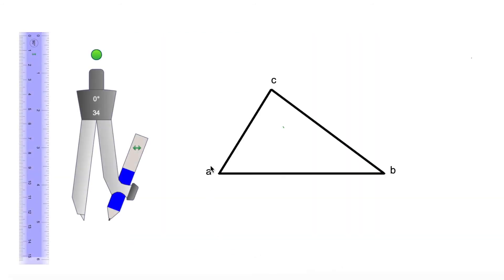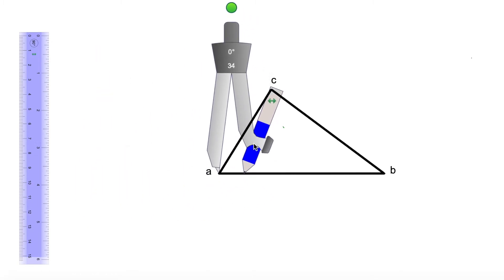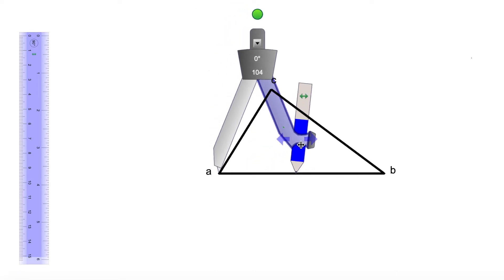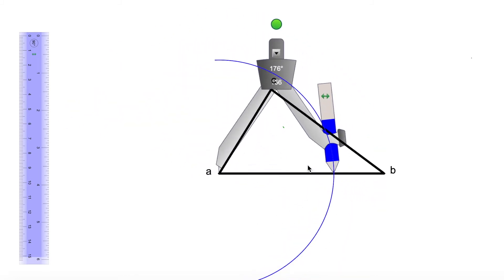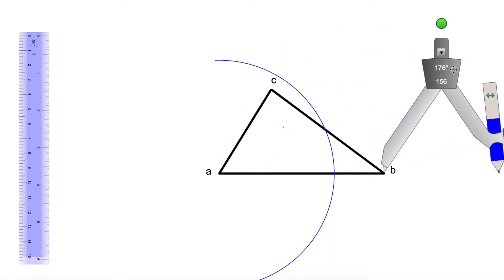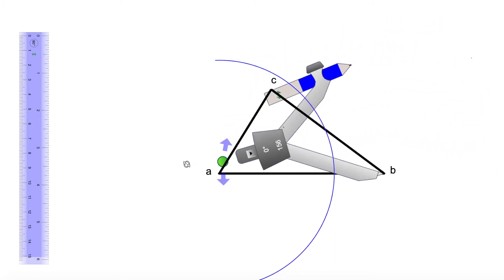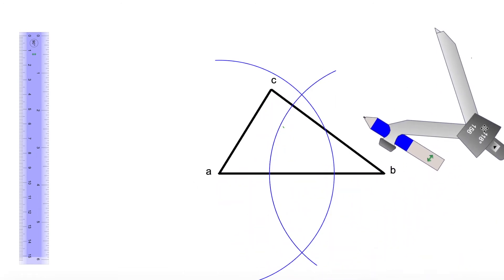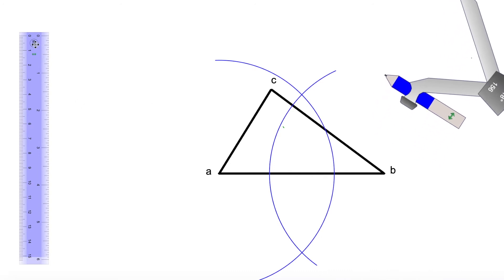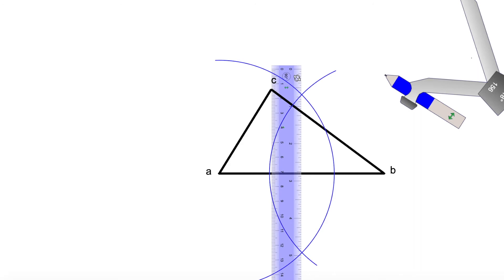Now let's get our compass and ruler ready and trace the circumcenter of this triangle. We're going to start by drawing the perpendicular bisector of segment AB, then we will do the same for segments AC and CB. We open our compass a little bit more than half of segment AB, and with the same radius we trace another arc that meets the first arc in two points. Then we grab our ruler and trace the line through those two points — that is the perpendicular bisector of segment AB.